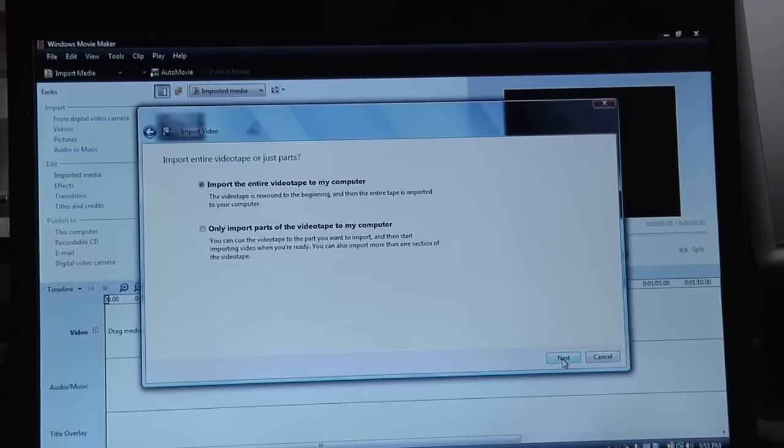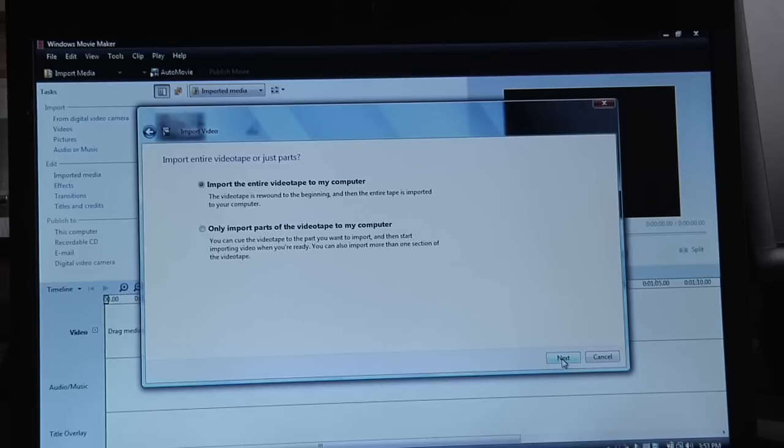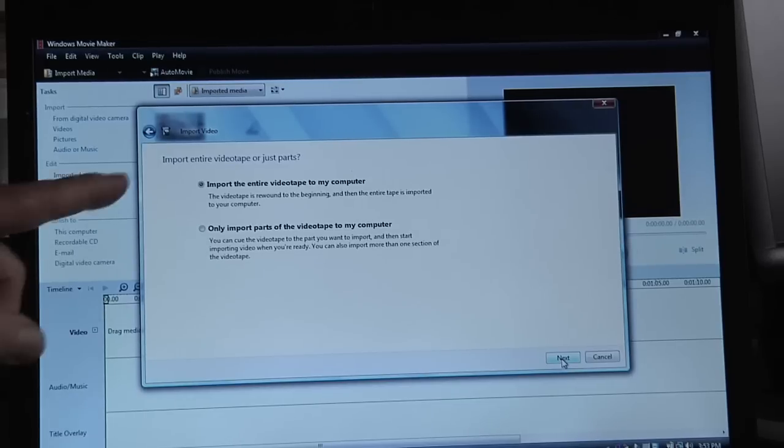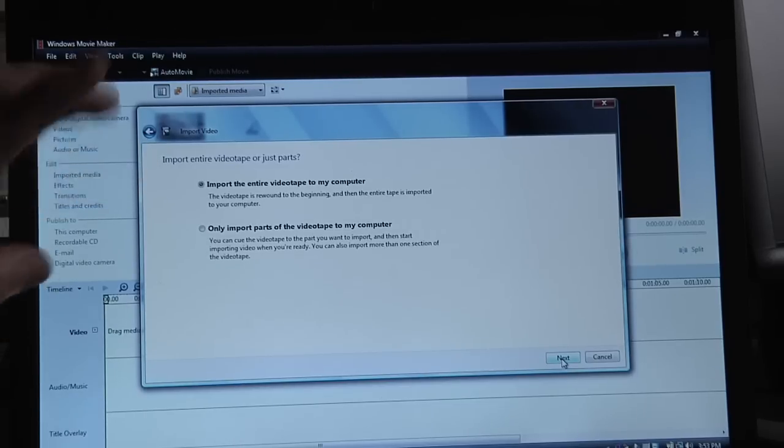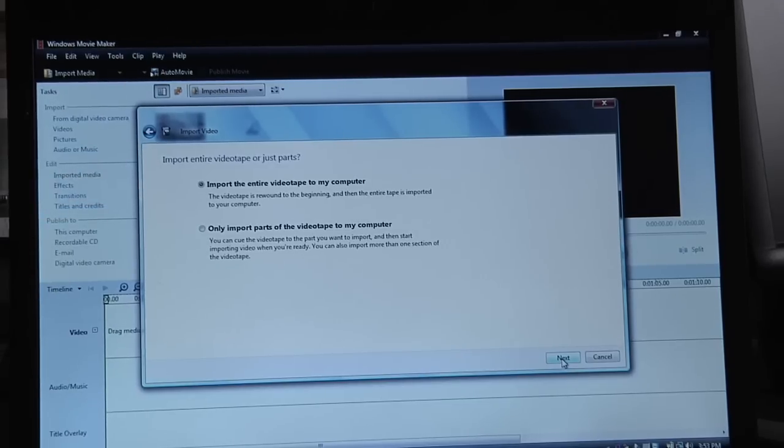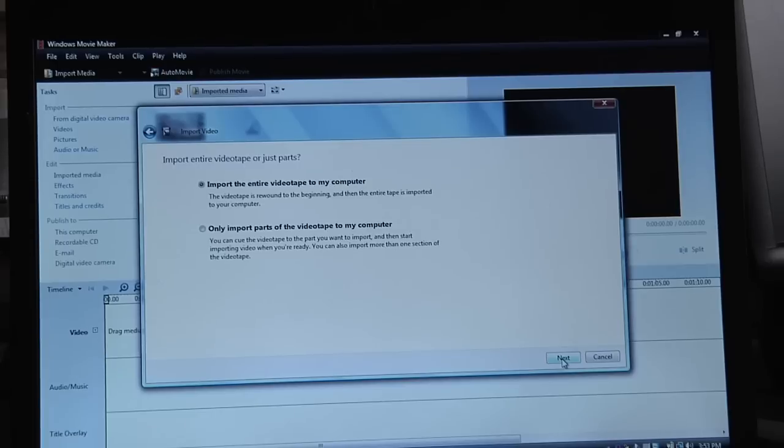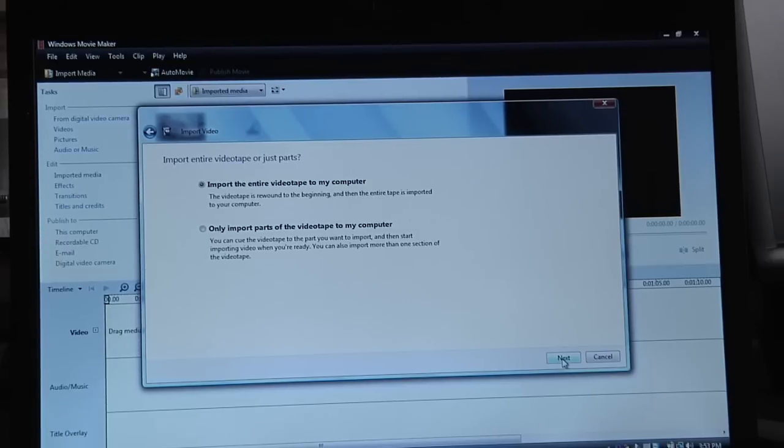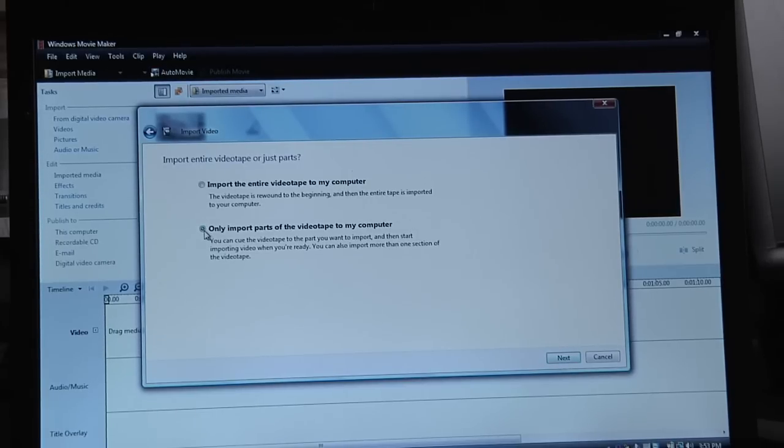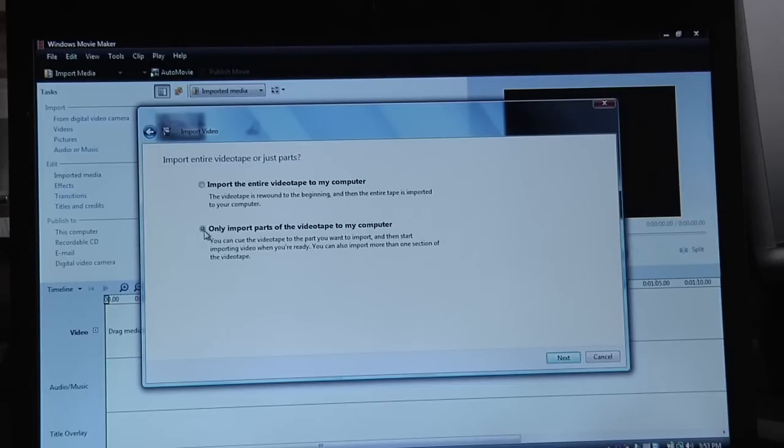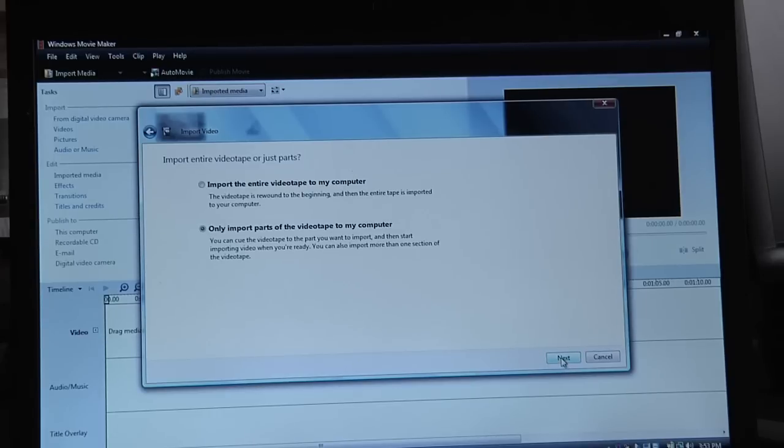Now this is really important, it says import the entire video tape to my computer, it's like no, I don't want to import the entire tape because I only shot a few seconds. So I'm going to click only import parts of the video tape to my computer. So with that selected, I click next.